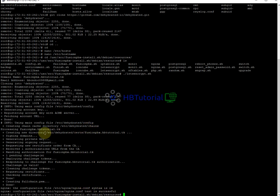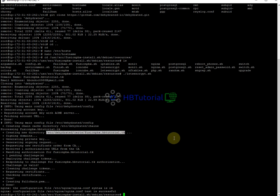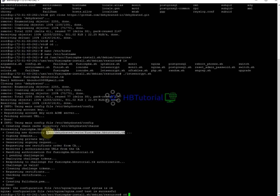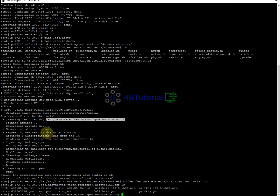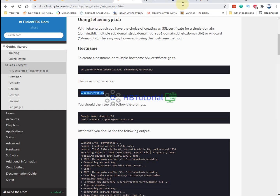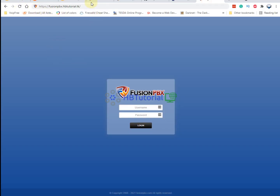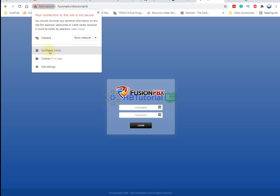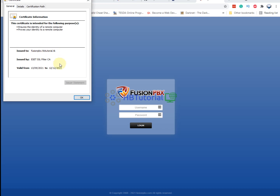To verify the certificate, check the directory for the SSL files. As you can see, we have the full chain and private key files already present. If I refresh the page, as you can see, we now have a valid SSL certificate for our FusionPBX.